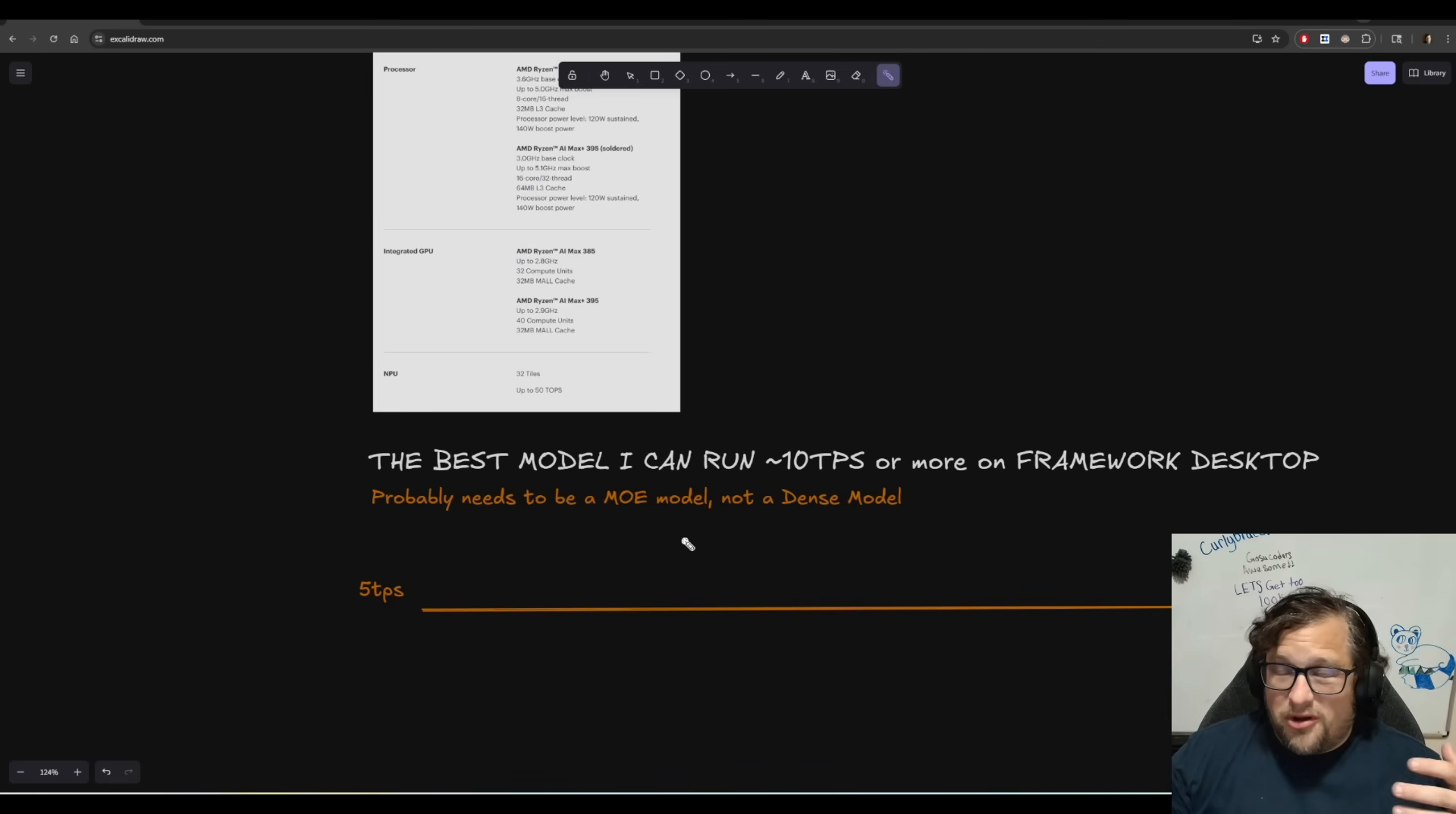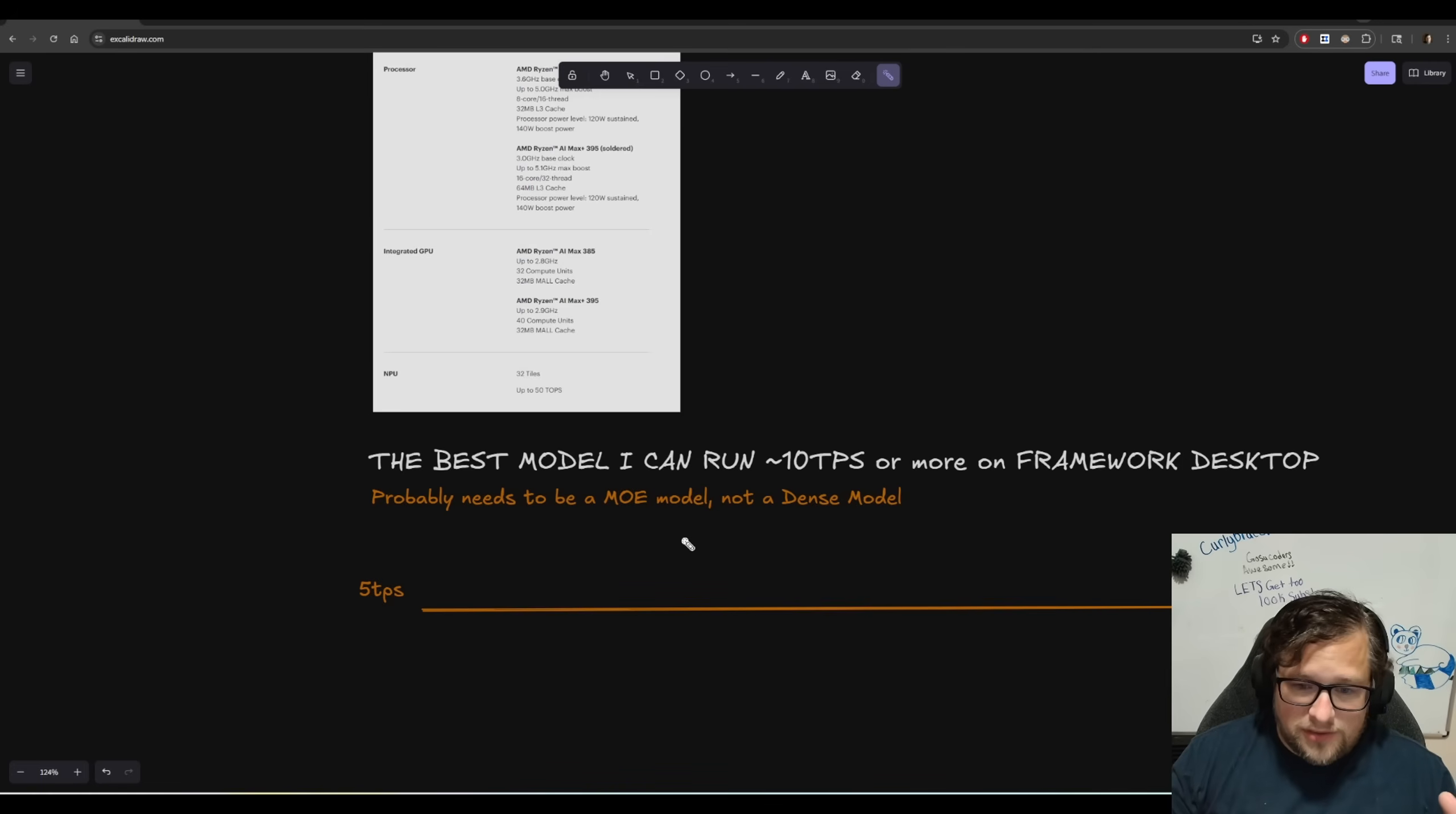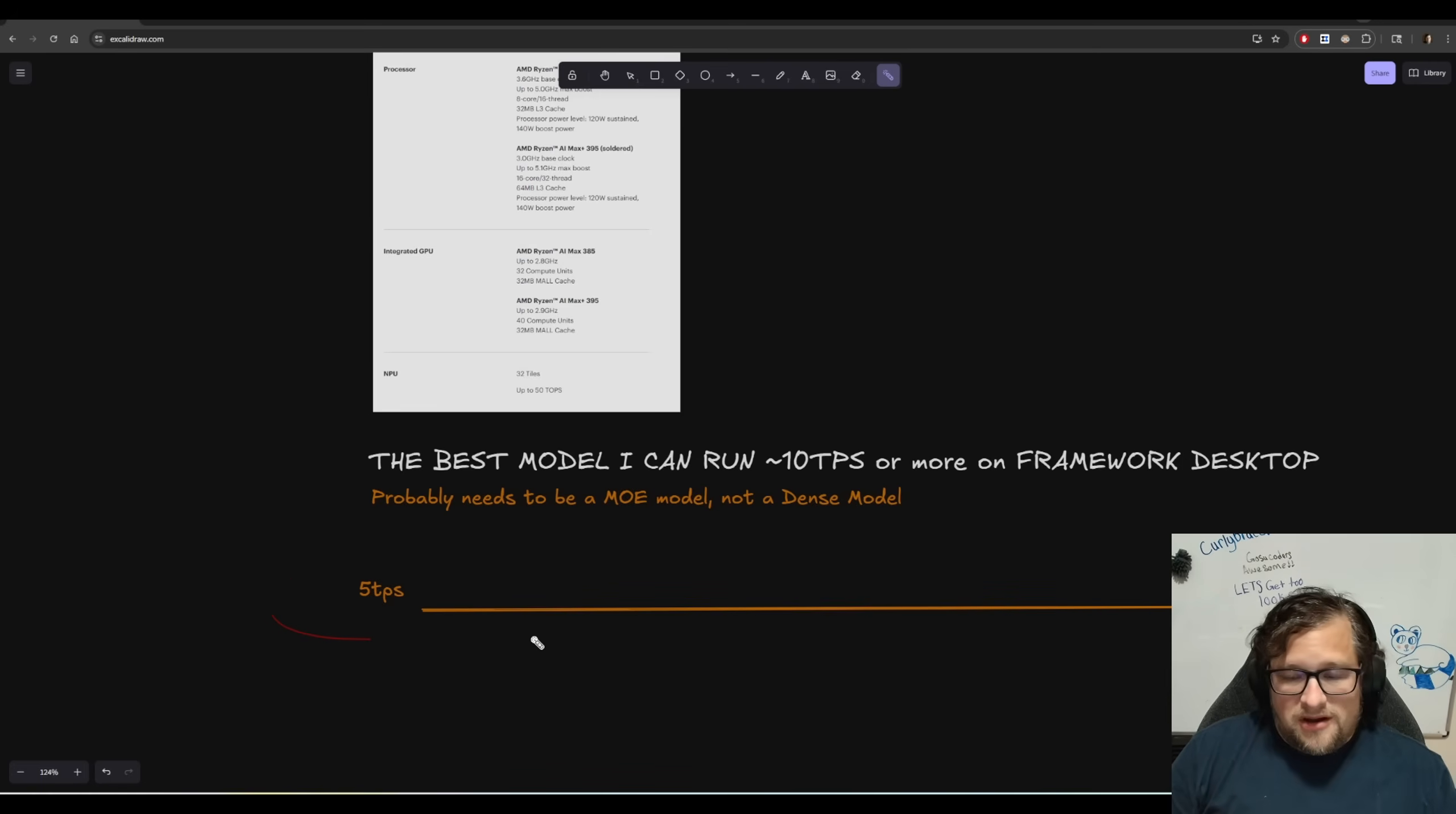The difference between that is a dense model is everything gets activated. So for example, a 36 billion parameter model with the ByteDance seed model, I only get like five TPS with that on the framework desktop.